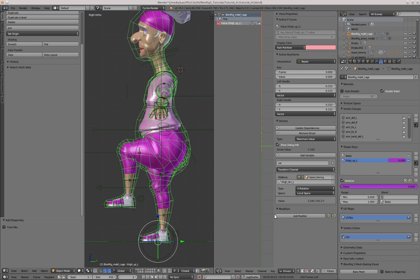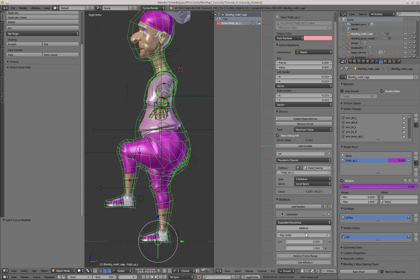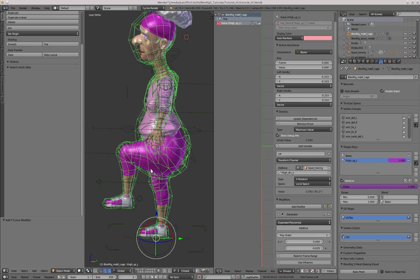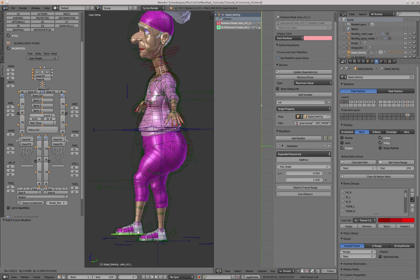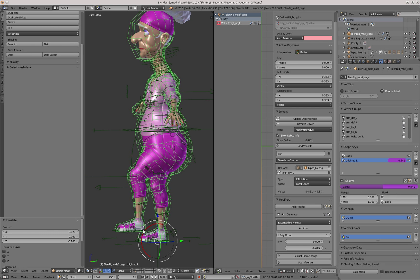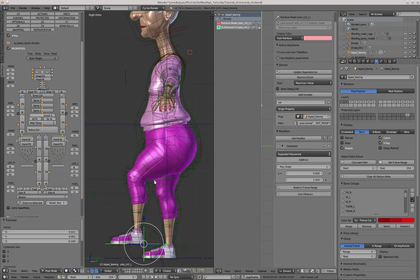In this rotation value, we want the driver to have a value of 1, so that the shape key is fully active when the leg is rotated in this amount. What I usually do is add a generator modifier, and in the x field, I do 1 divided by the driver value shown in Show Debug Info. That number will result in the driver having a value of 1 with the current rotation — a nice trick to speed up the process. When the leg is in this position, the driver has a value of 1, and if I bring the leg down, the value decreases. So the value of this shape key will now change according to the rotation of the leg.